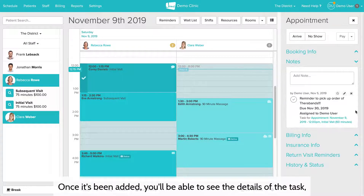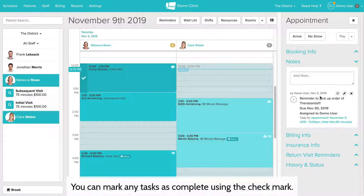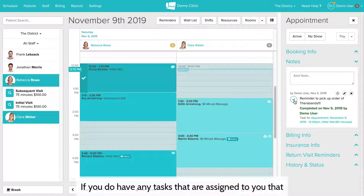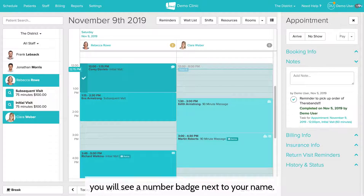Once it's been added, you'll be able to see the details of the task — you can see who created it and who it's assigned to. You can mark any tasks as complete using the check mark. If you have any tasks assigned to you that are either overdue or due in the next 36 hours, you will see a number badge next to your name.